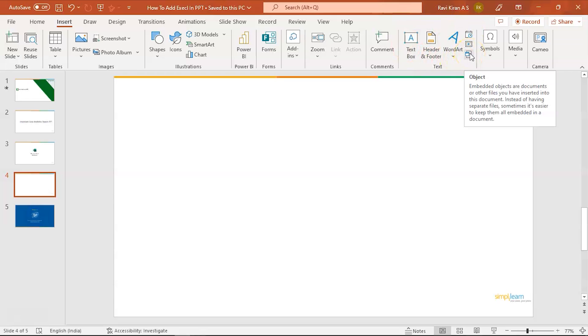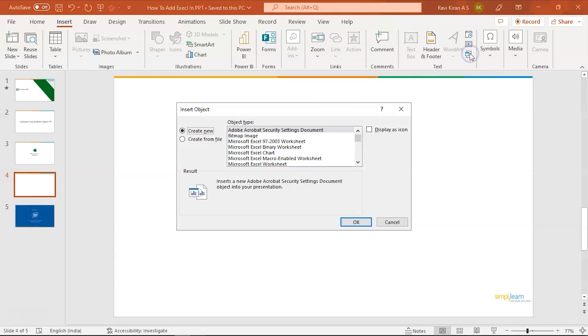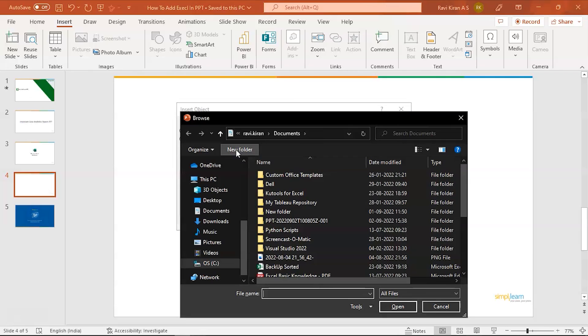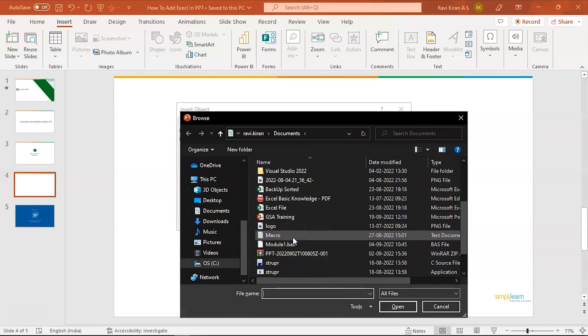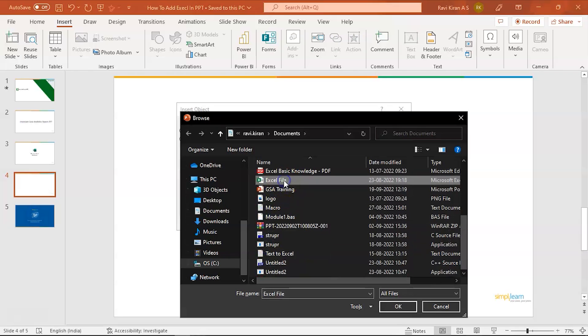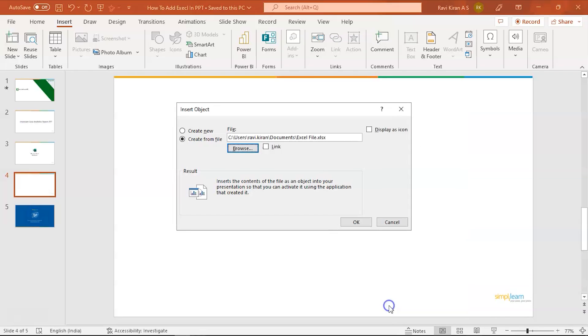Click on the Object and it will give you a new window where you can identify which type of document or object you want to add, either Create or Create from File. So we have the file in our local system, so we'll choose Create from File, browse, and from browse we will go into the documents section where we have our Excel file. Click on the Excel file and click on OK.